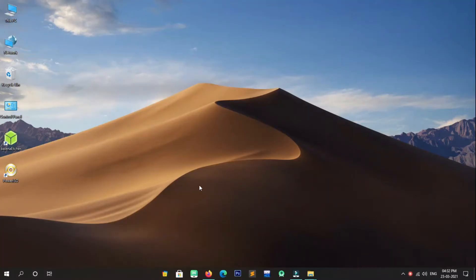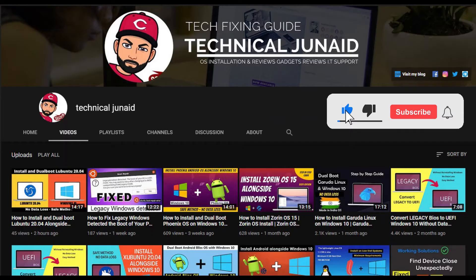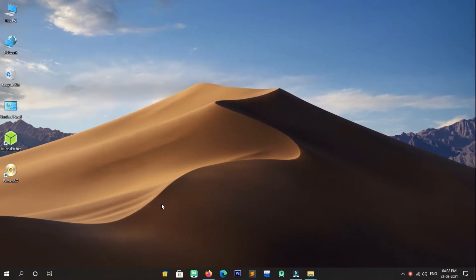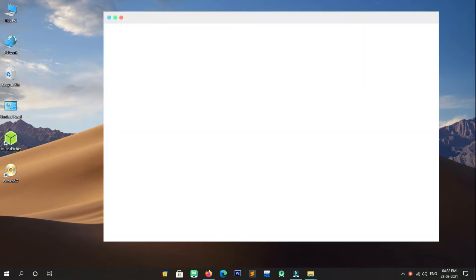Hello and welcome again friends. In today's guide we will learn how to install and dual boot Ubuntu Budgie alongside Windows 10 without losing any data. Watch the complete guide without skipping the video and follow every step carefully. Please subscribe to my YouTube channel if you are new. Let's get started — these things are required to dual boot Ubuntu Budgie with Windows 10.